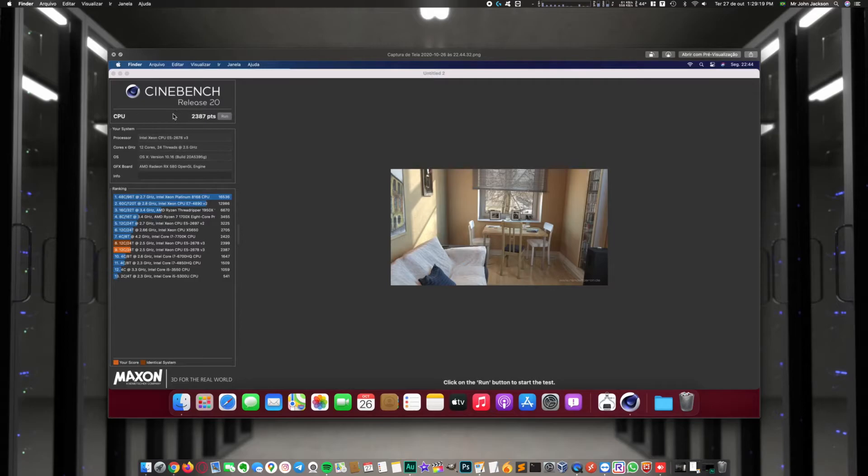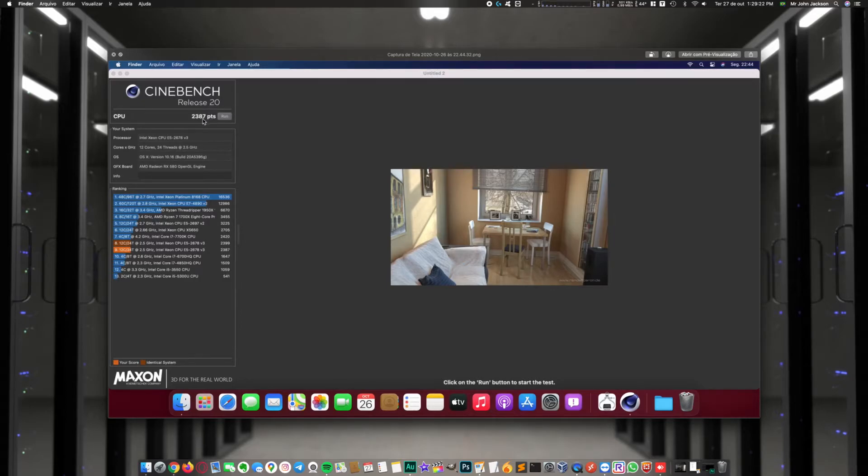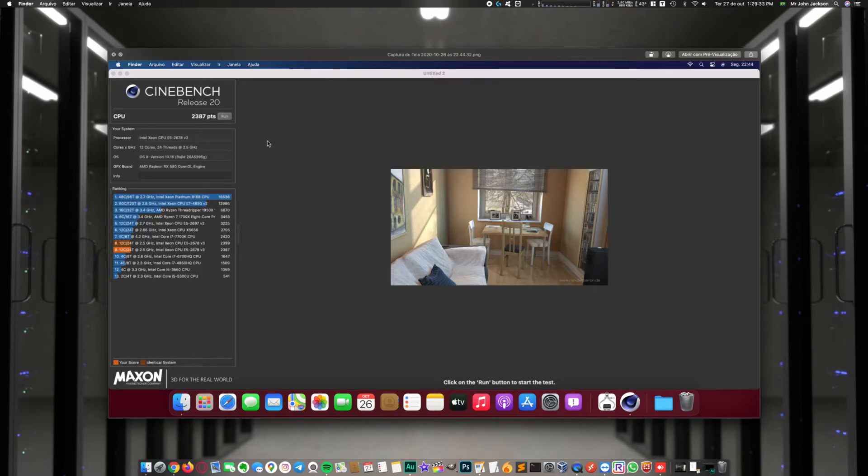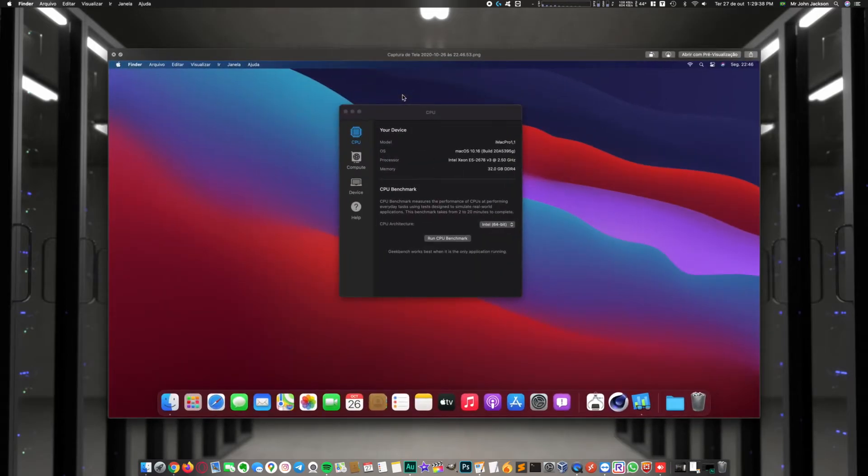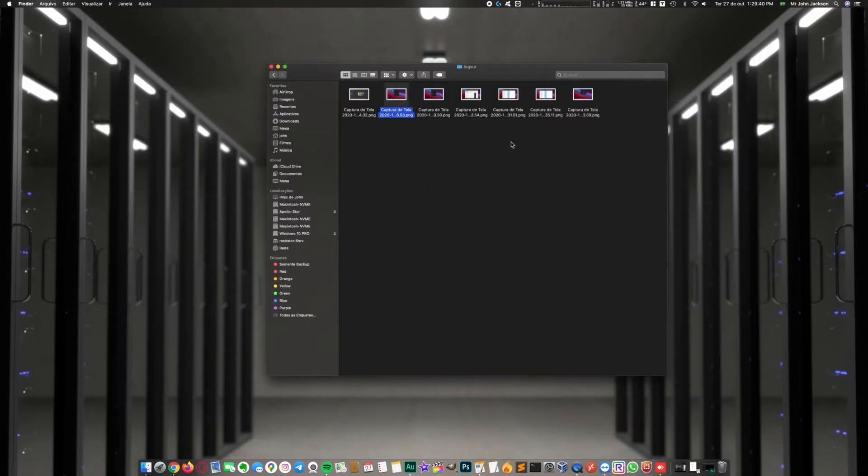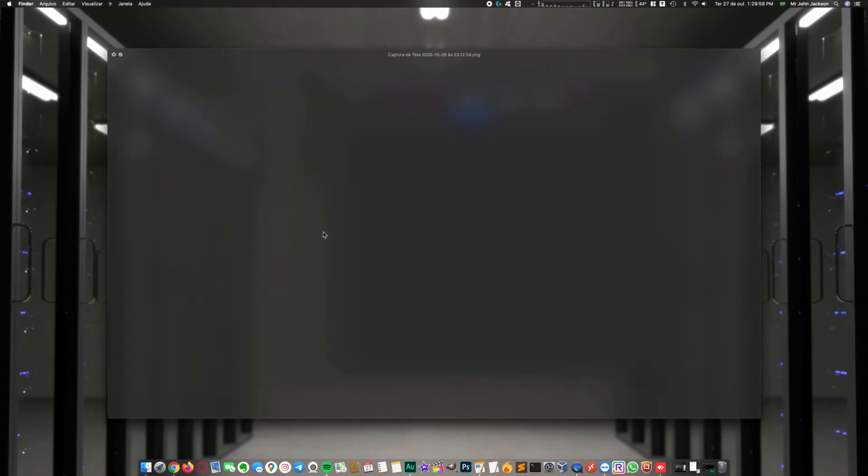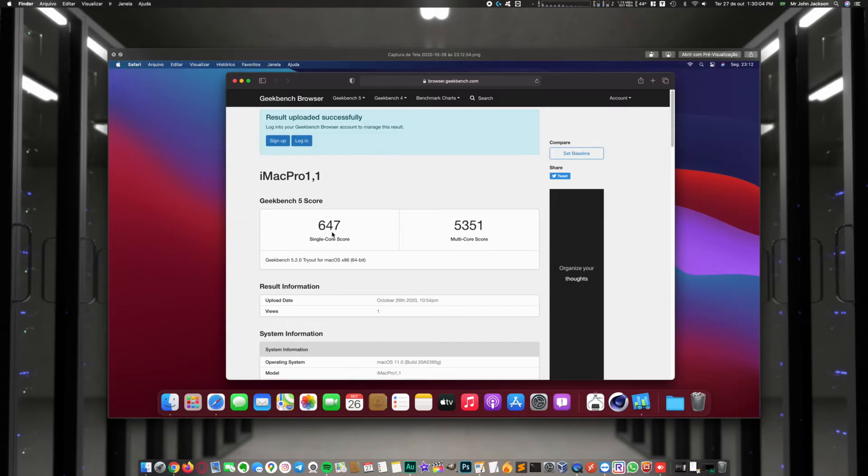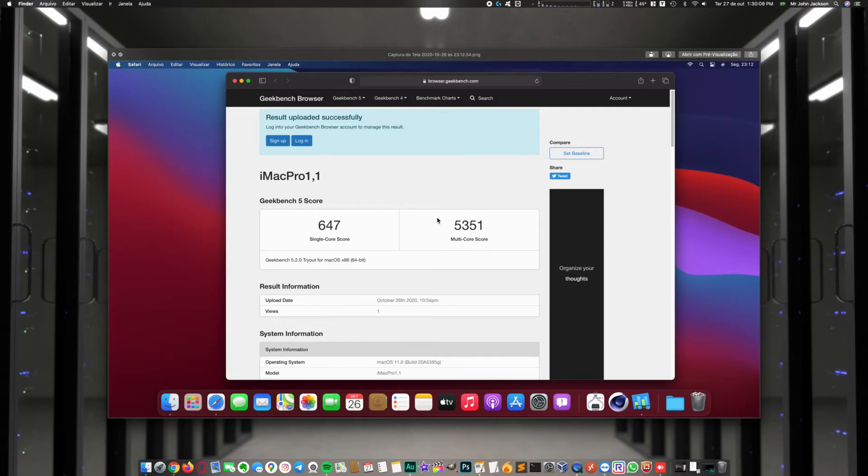On Big Sur, Cinebench R20 scored 2,387 points. On Geekbench I had 647 single-core and 5,351 multi-core score.